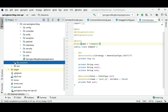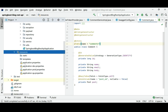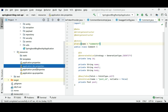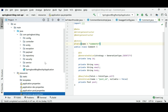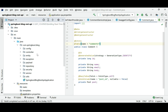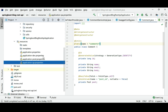You will learn how to add profiles in our Spring Boot application to deploy it on different environments like dev, production, and QA environments. Finally, you will learn how to deploy our Spring Boot blog application on production — that is, on AWS Cloud.